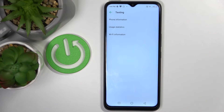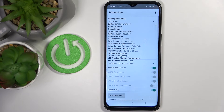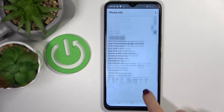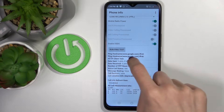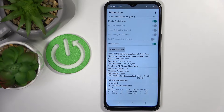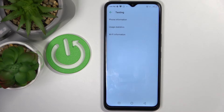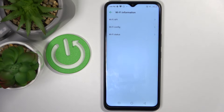Then if you are more into phone information, just mark it and here you've got all the info. This panel also allows you to run a ping test — here you've got the results. And then obviously you can also check the Wi-Fi information if you want to.